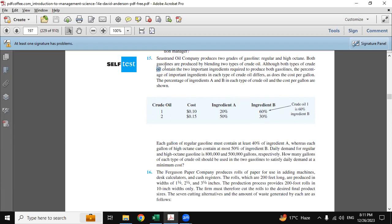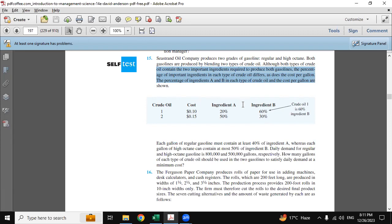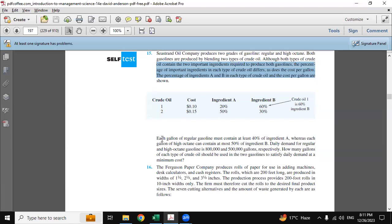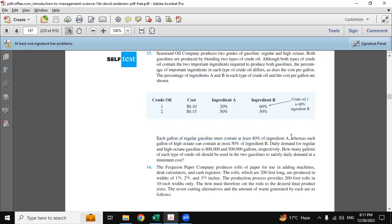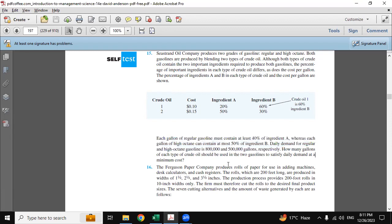Here they've described the constraints in the tabular format. First is the crude oil and then the cost for the ingredients A and B. So these are the constants, and then they have mentioned 40% for the ingredient A. This is also the constants. Now we have to determine how many gallons of each type of the crude oil should be used in two gasolines to satisfy daily demand at a minimum cost.